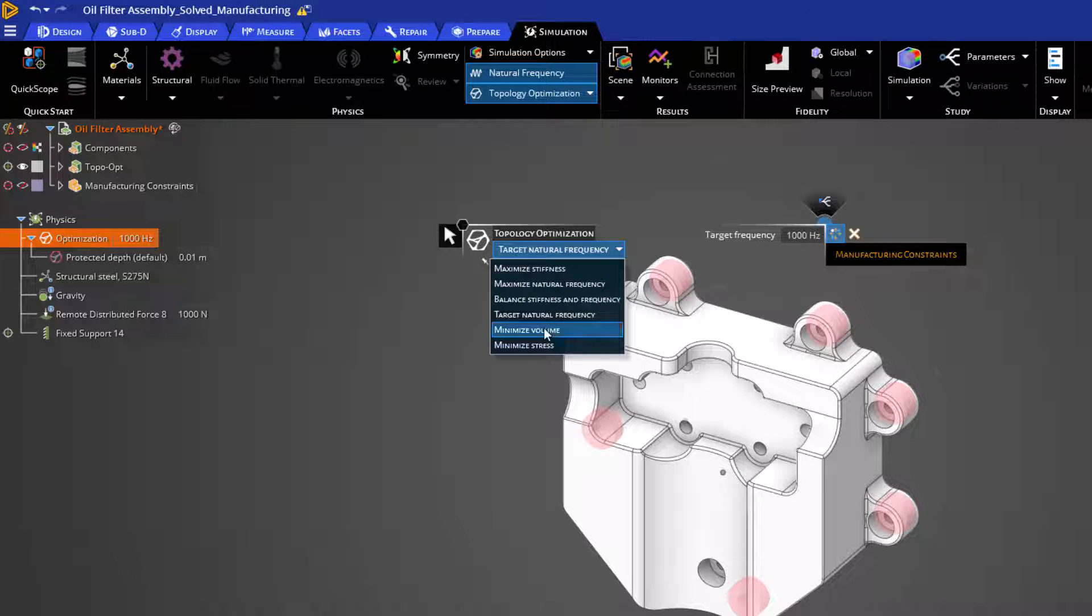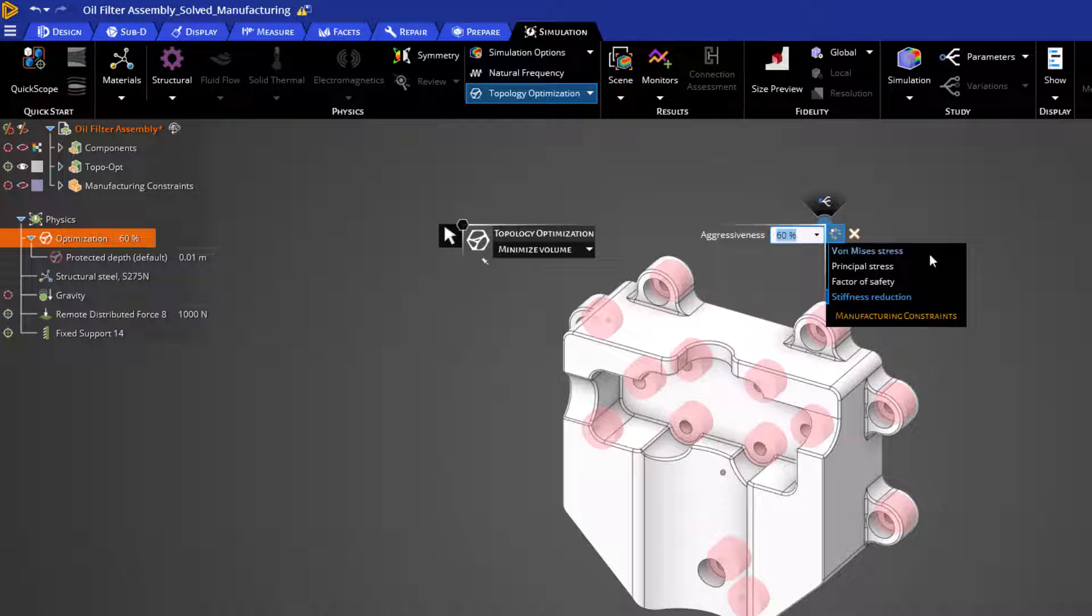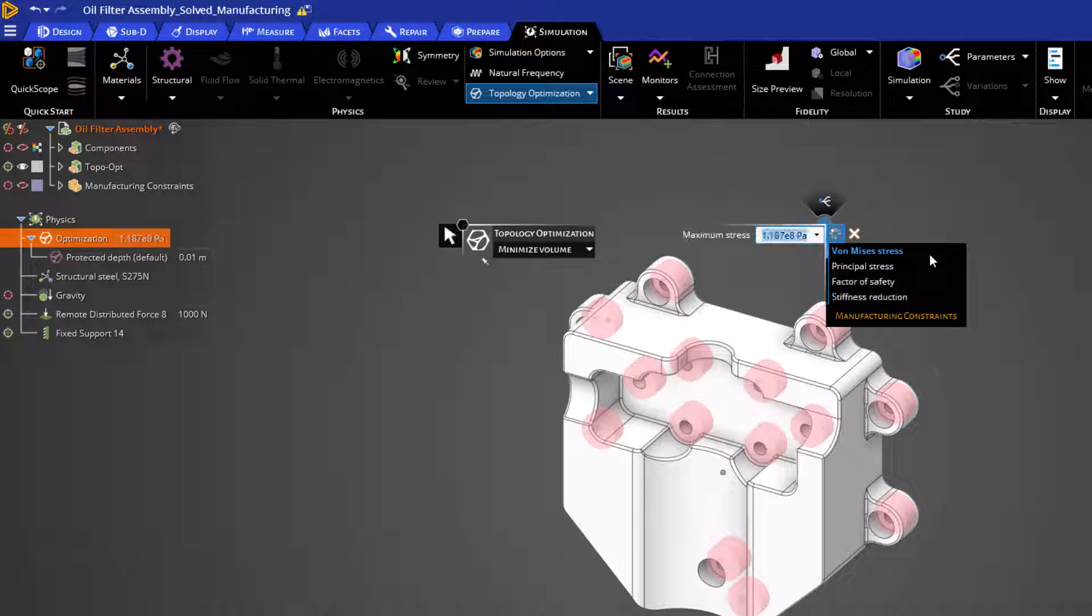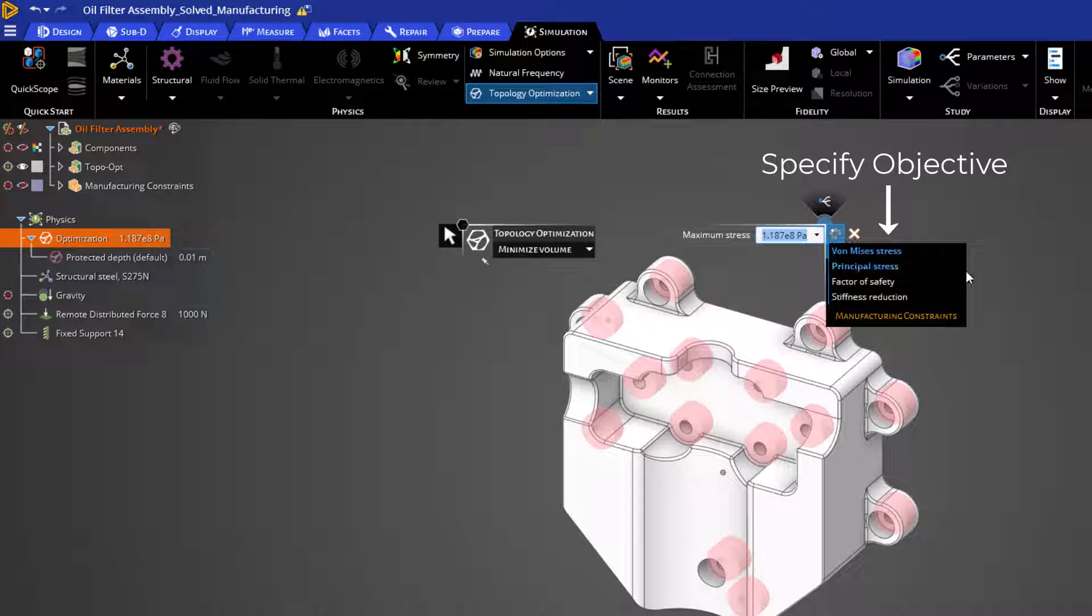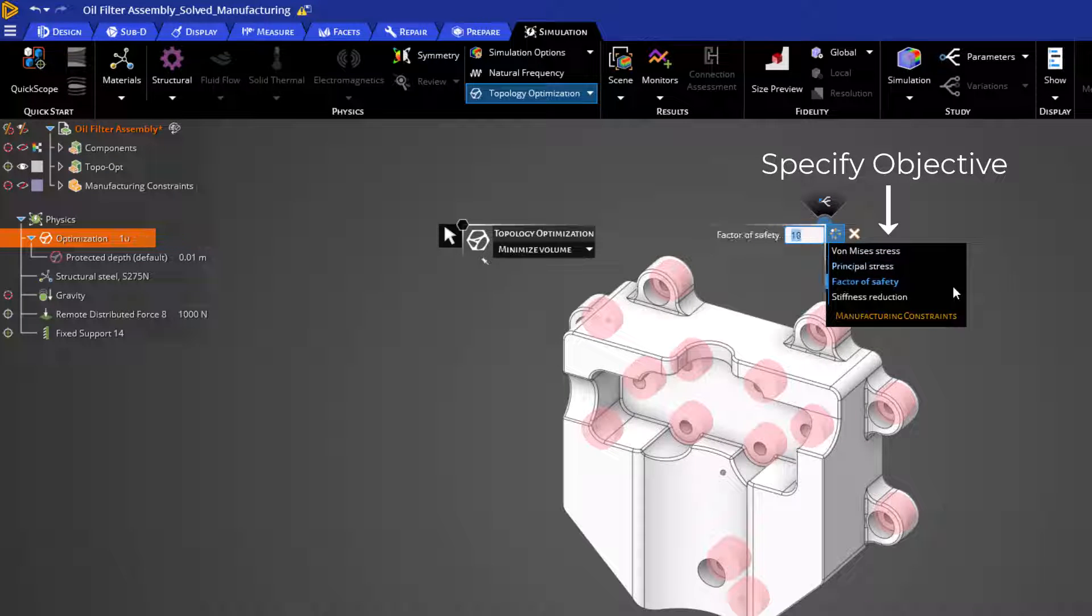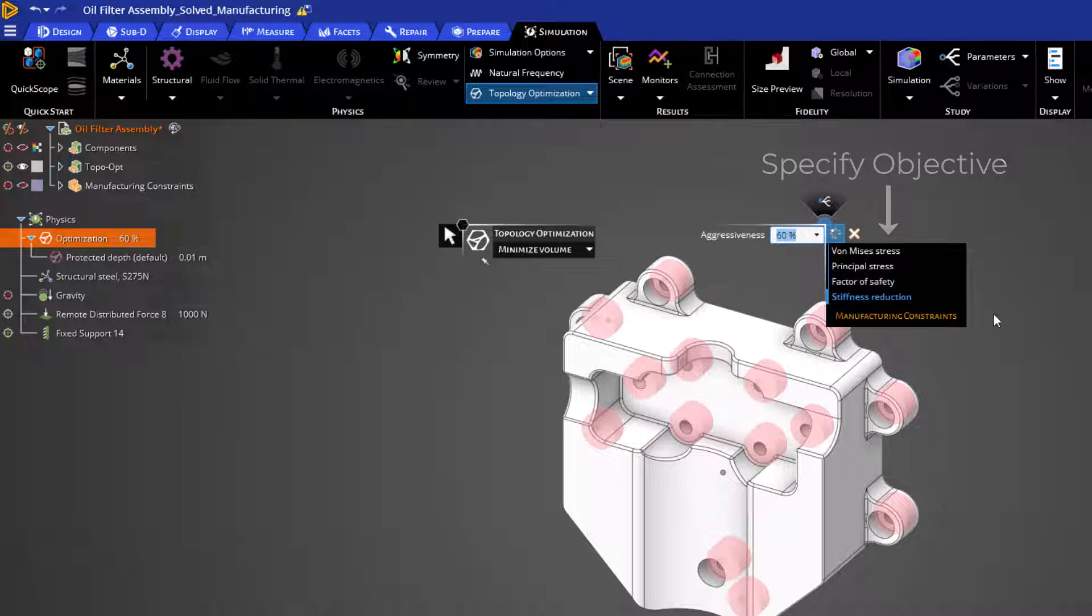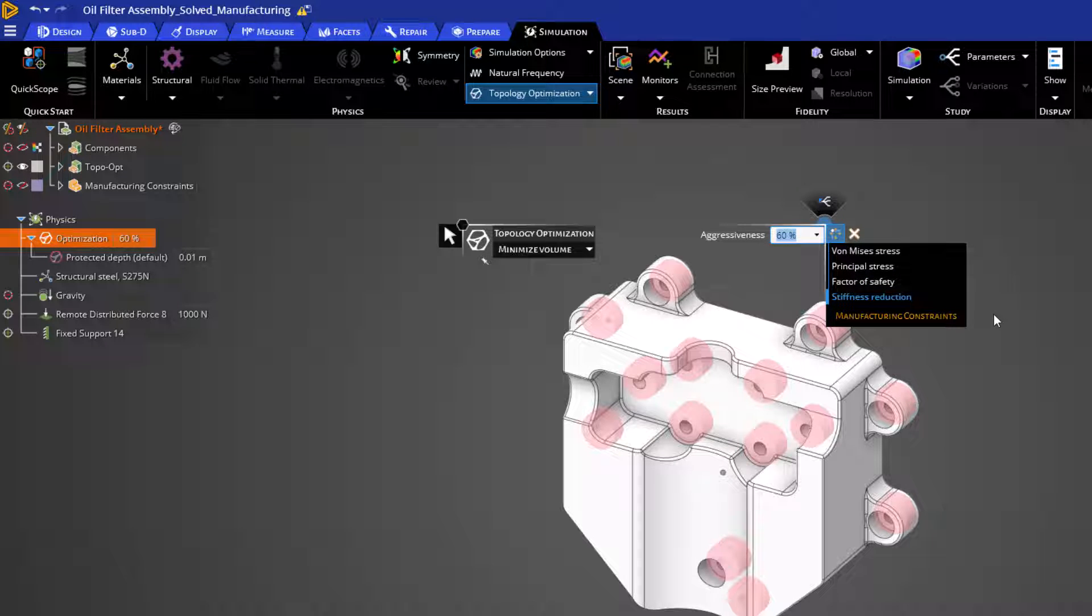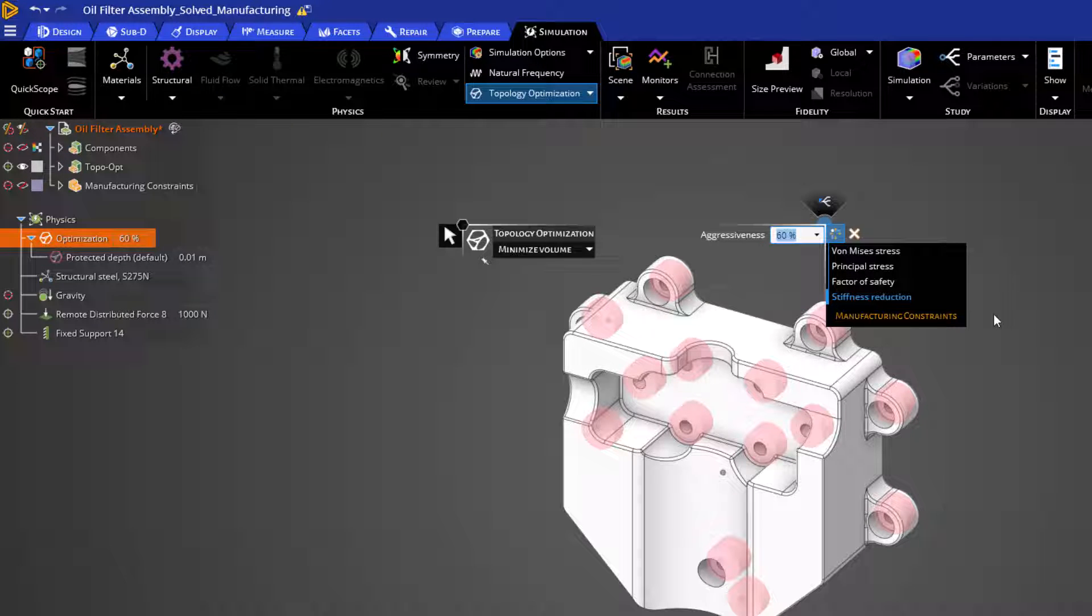Our second to last objective is minimize volume. Let's select that objective. As you can see on the right side of the heads-up display, our primary objective is either von Mises stress, principal stress, factor of safety, or a percentage stiffness reduction. In these optimizations, Discovery will attempt to create the lightest geometry possible that satisfies the primary objective that we have shown here.